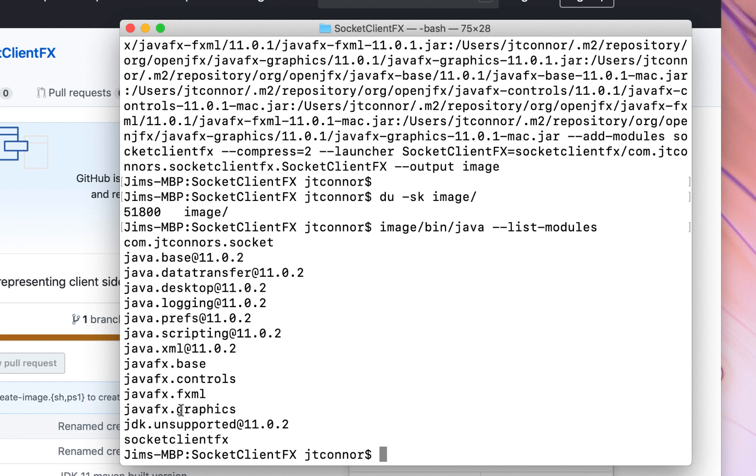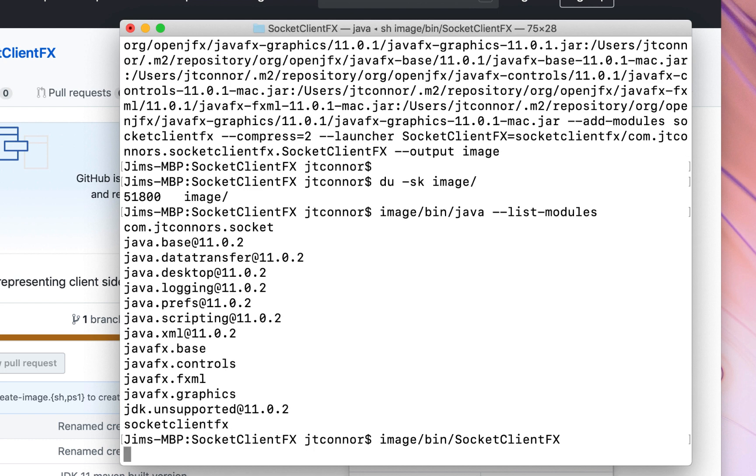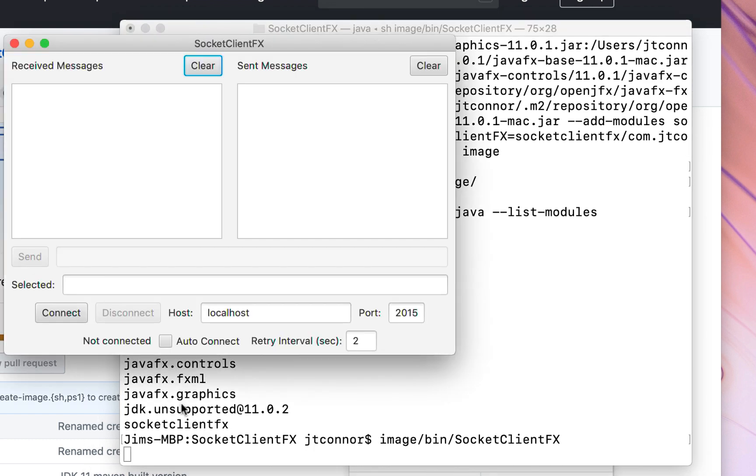In order to start up this application now, all we need to do is an image slash bin slash socket client FX. And now our application runs from that restricted runtime image.